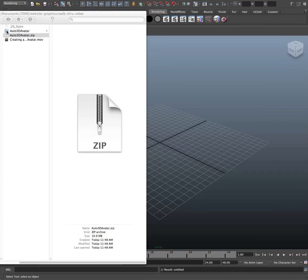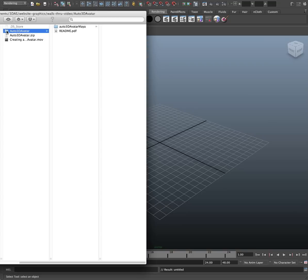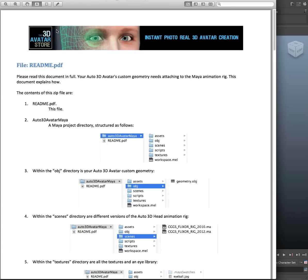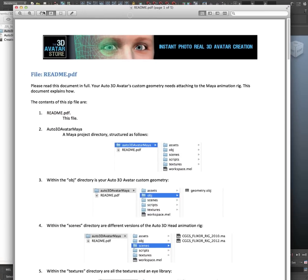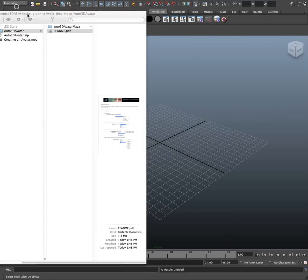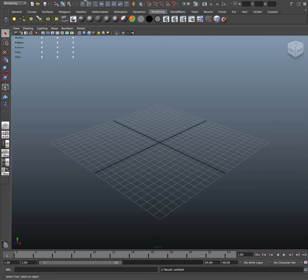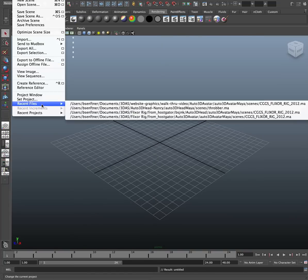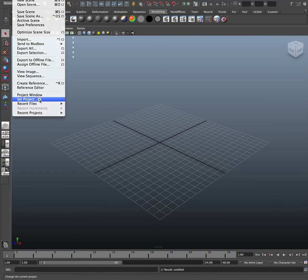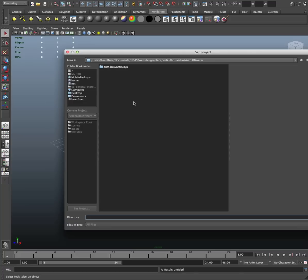unzip it and here's the readme that explains what I'm about to show you. So let's just go ahead and do it. Okay, so in this directory is the Maya scene structure. So here in Maya I set my